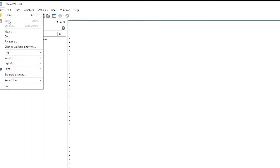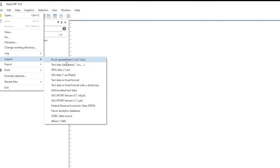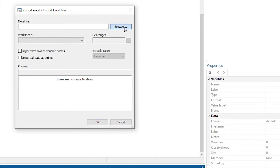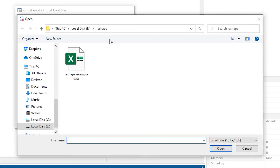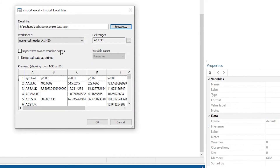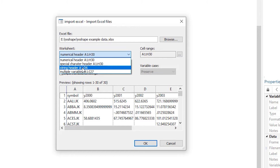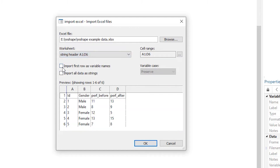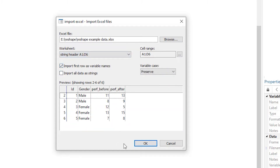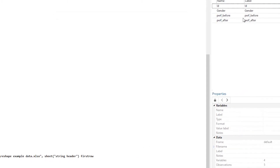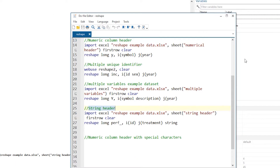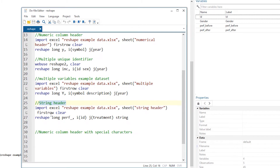We click on File, Import Excel Spreadsheet, then click Browse and select the file. We move to the worksheet that holds our data. Because our first row contains variable names, we check that box and click OK. Now we have our data.